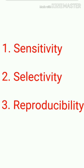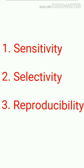Limit tests should be sensitive, selective, and reproducible. Sensitivity of a limit test indicates its capacity to identify the impurity present in small amounts.